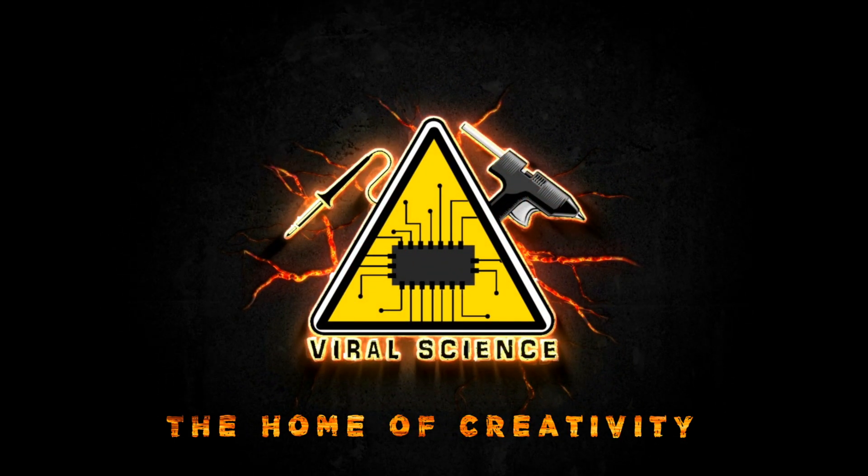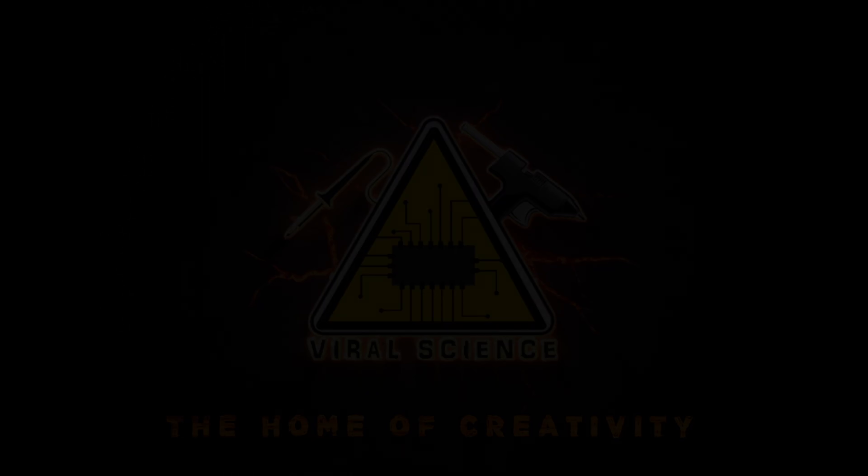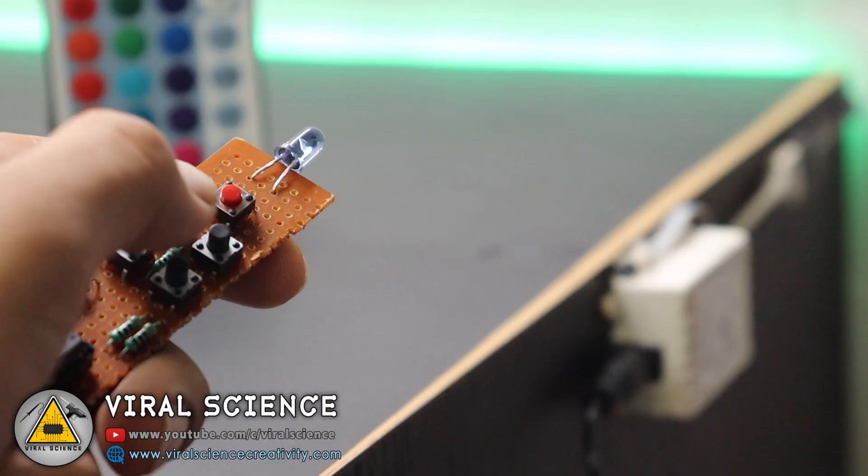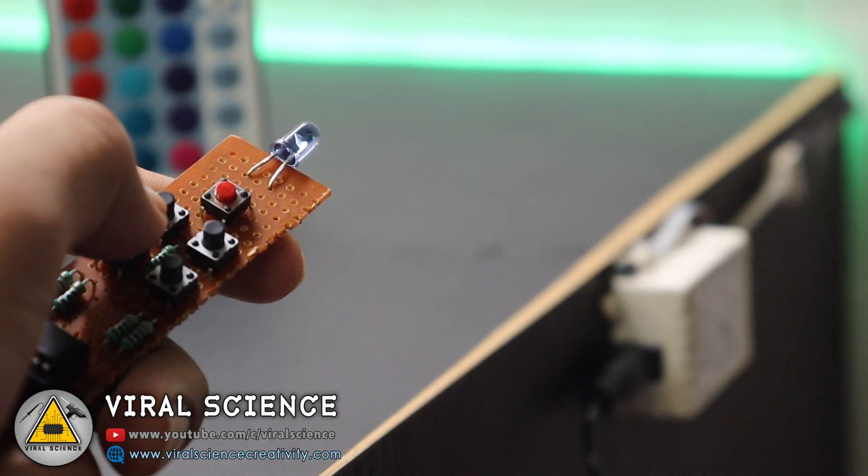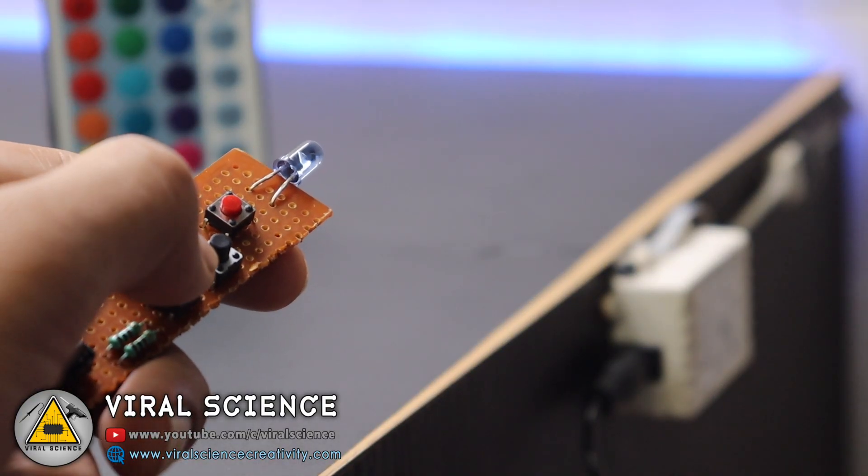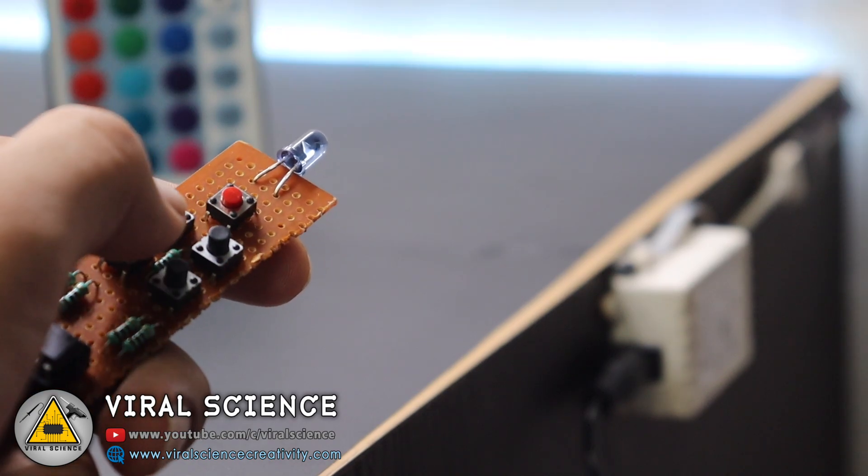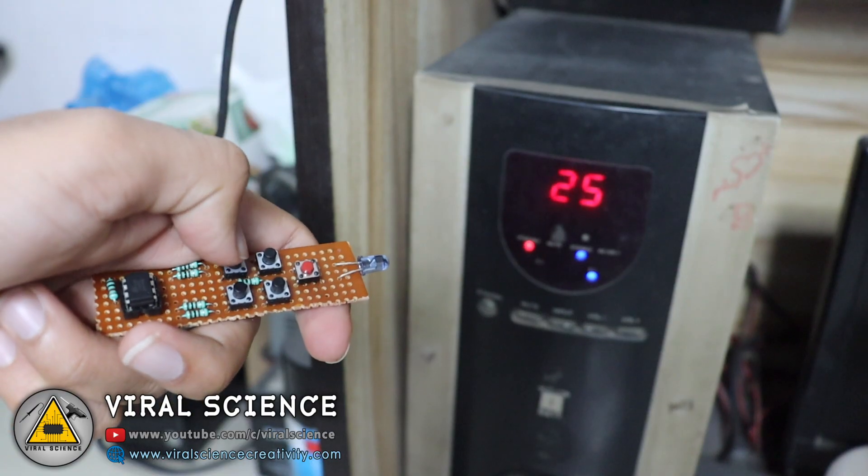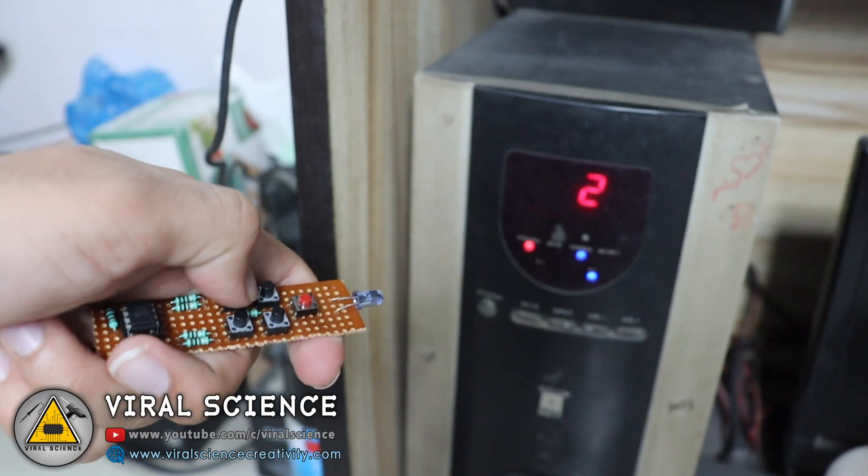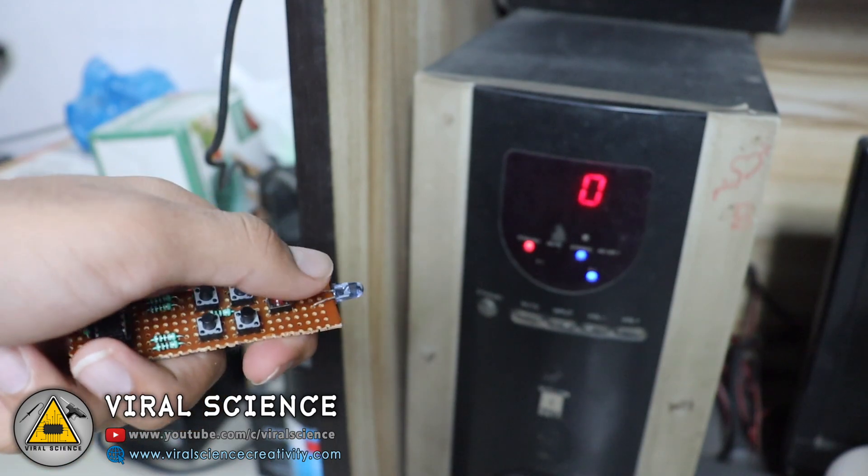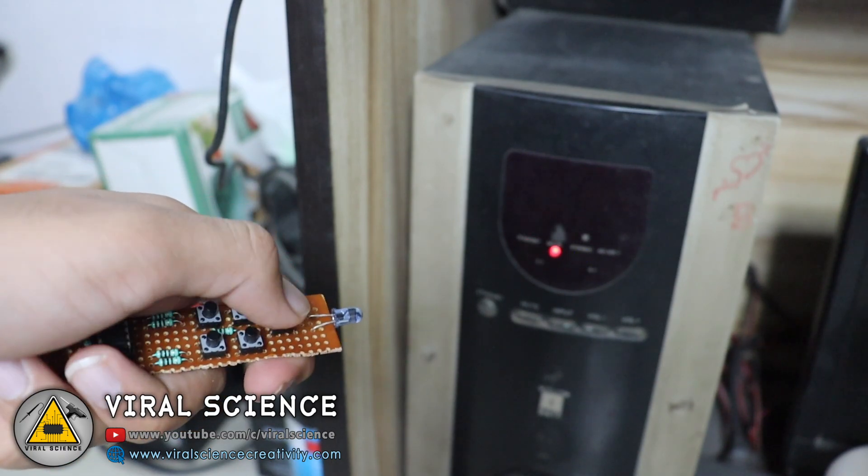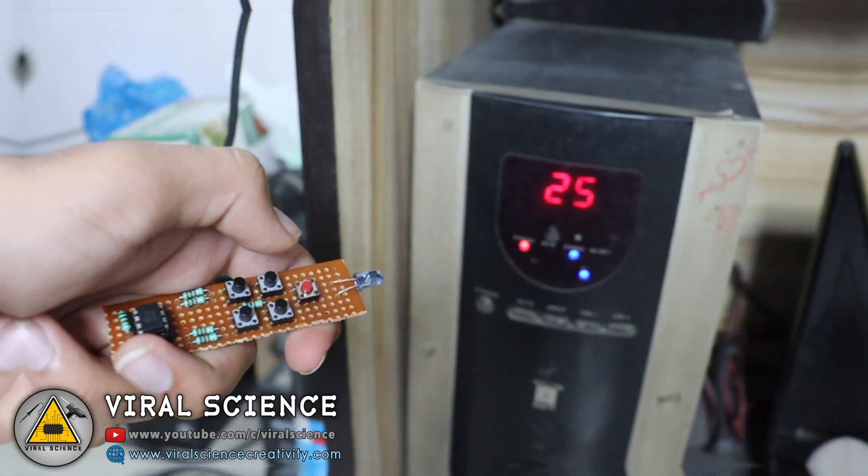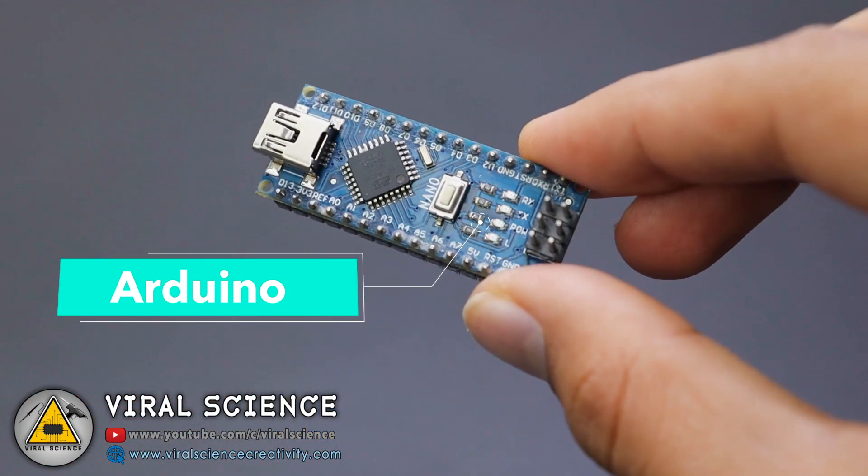Viral Science, the home of creativity. Hey friends, welcome back. In this video I will show you how to make a universal remote controller which can be used to control any of your devices. So without wasting time, let's quickly get started with this video.